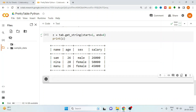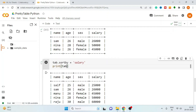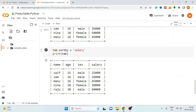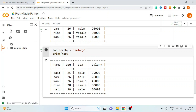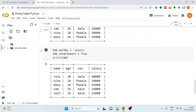You can also sort the table by any specific column. Use the sort_by method and pass the column name on which you want to apply the sorting. Print the table, and here the table has been sorted by salary in increasing order. You can also sort in decreasing order — for that, set the flag reverse_sort equal to True. And the table is sorted by salary from highest to lowest.